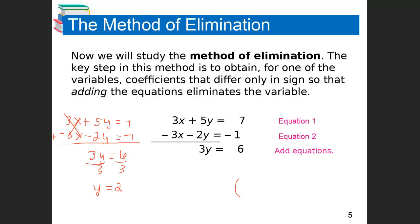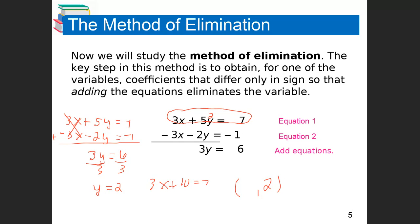I've got one of my variables — I know my Y value is 2. To find X, I just pick one of the original equations. Let's pick the first one and plug 2 in for Y. So 3X plus 5 times 2, which is 10, equals 7. Subtract 10 from both sides: 3X equals negative 3. Divide through by 3 and I end up with X equals negative 1. I could have used the second equation and gotten the same answer. That is the elimination method.